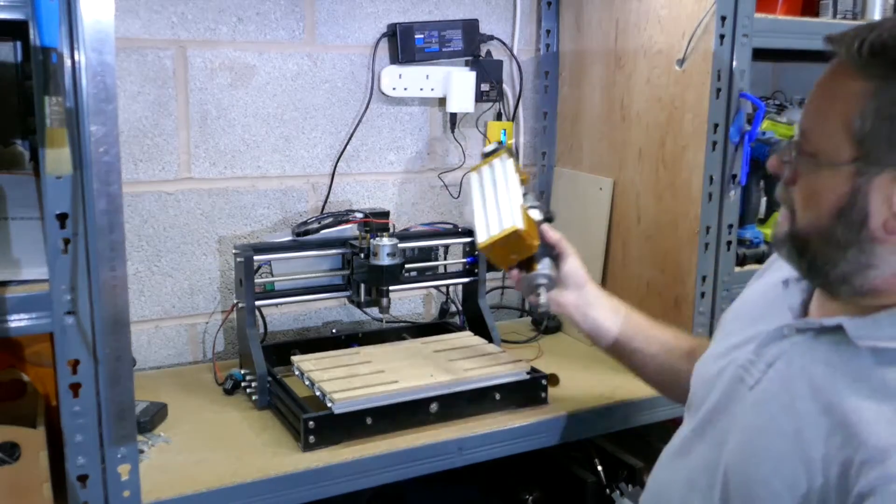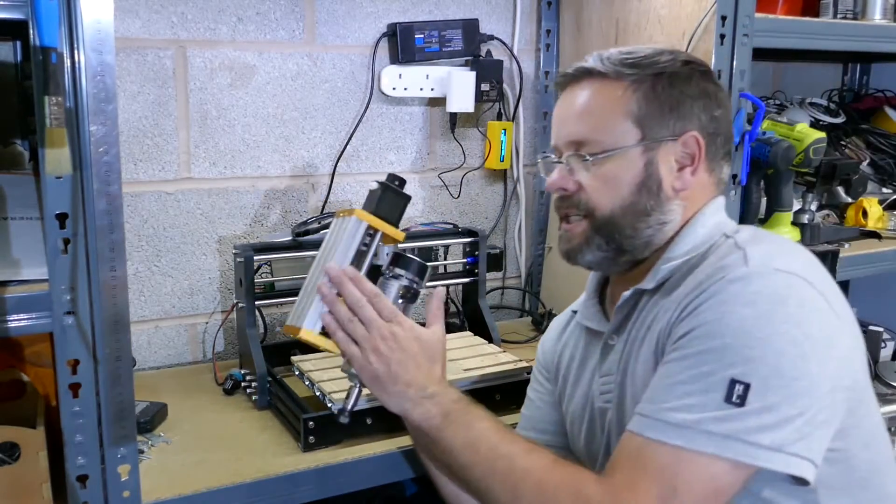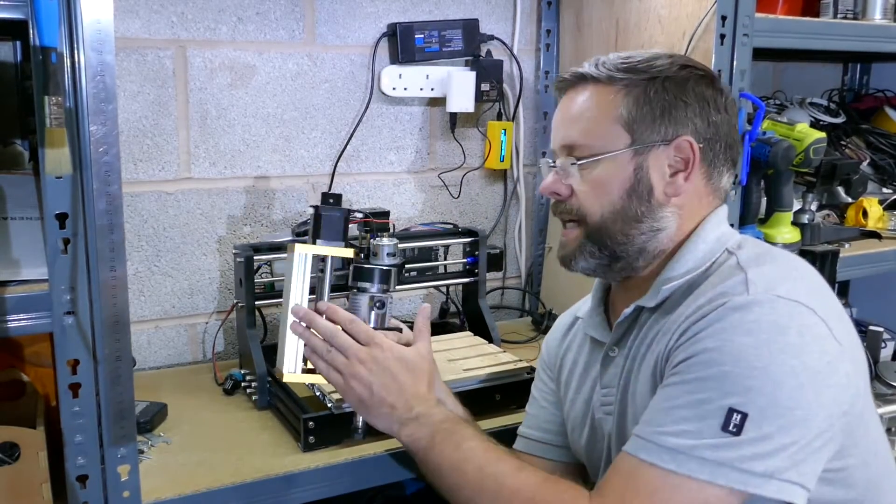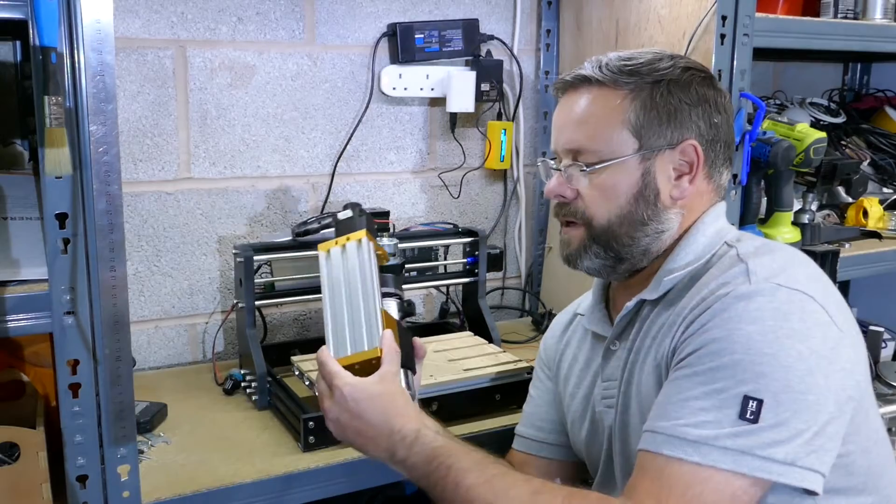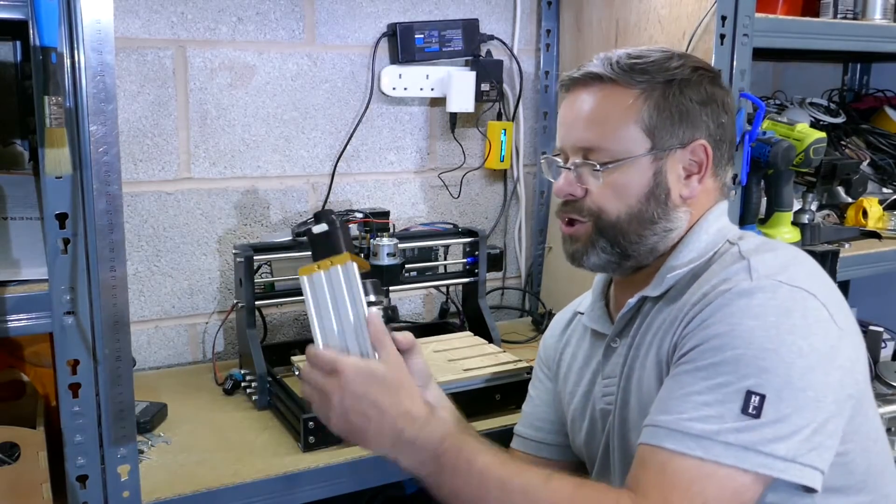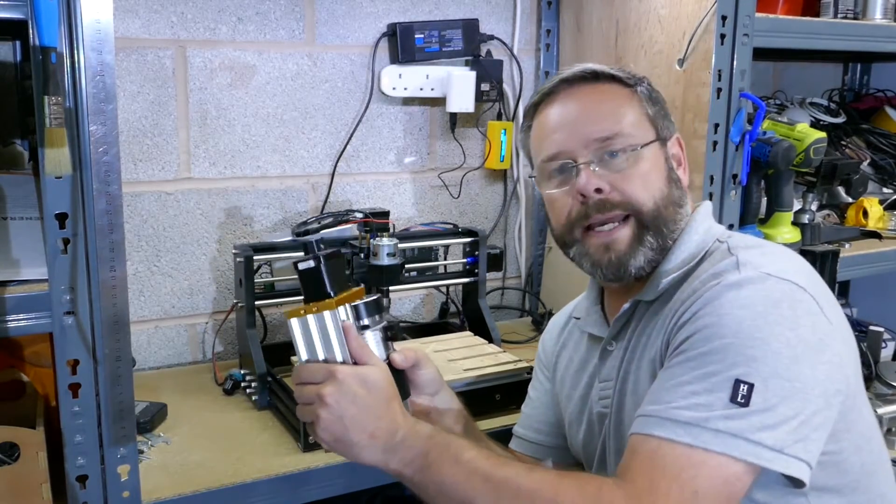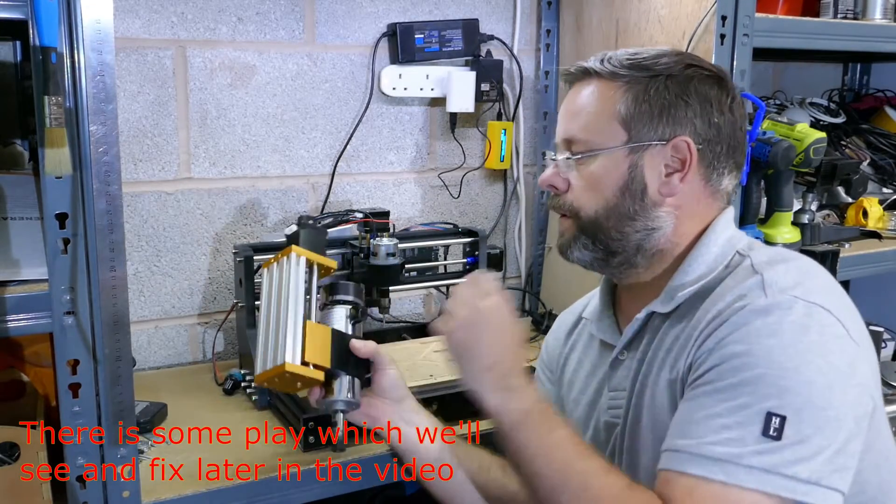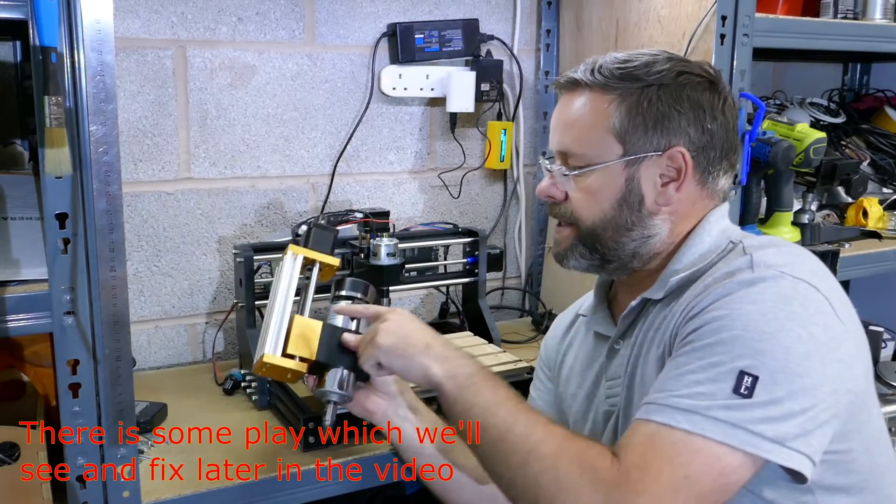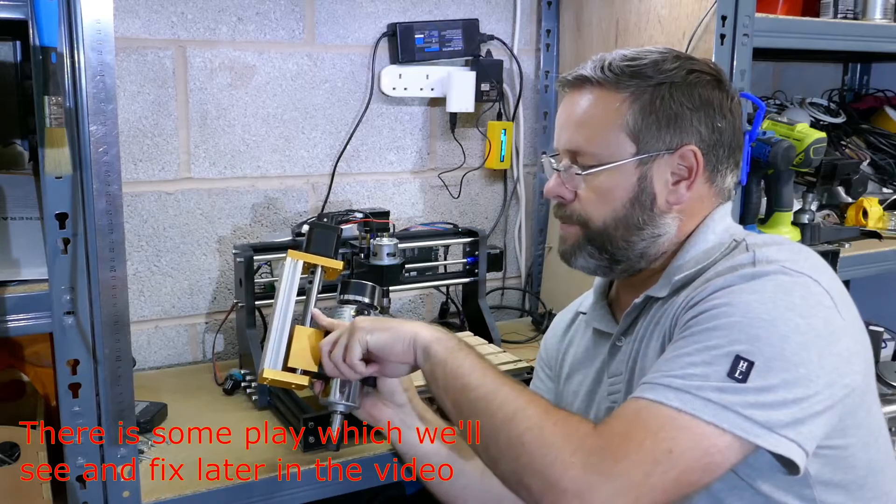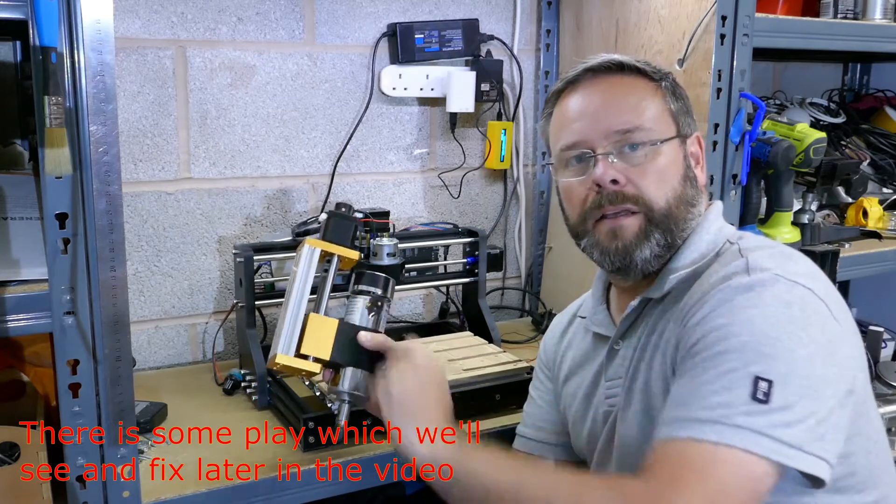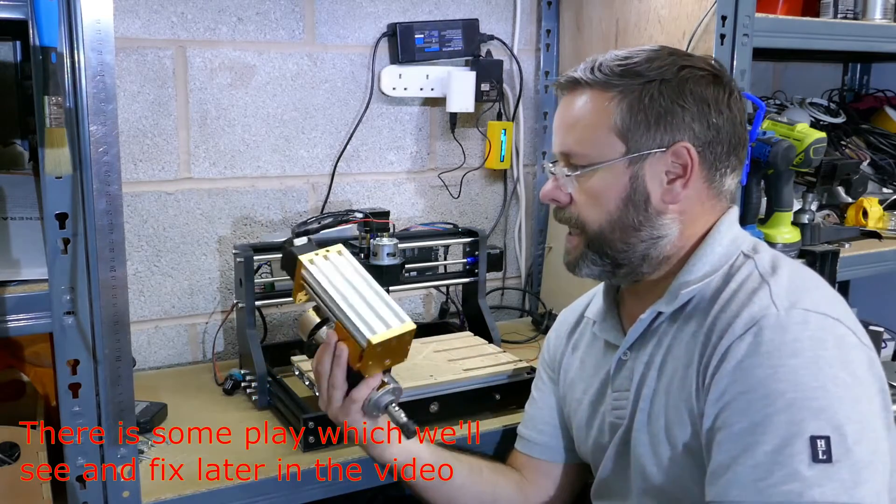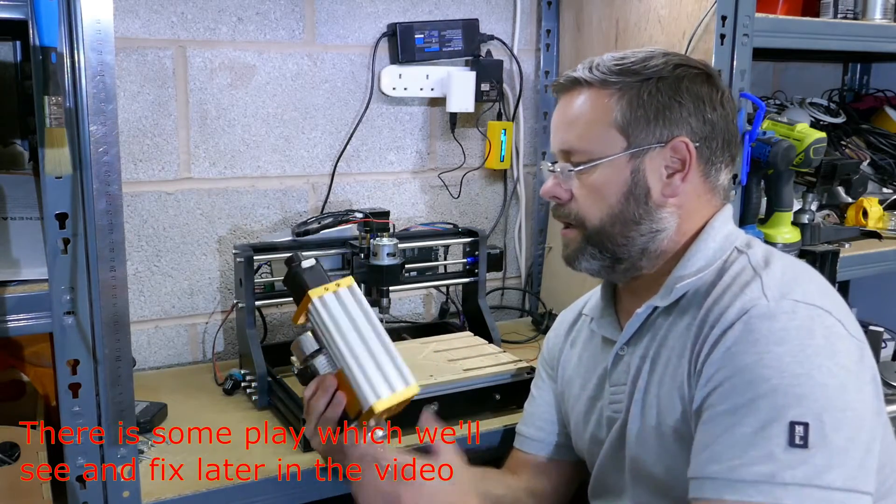So that's why I want to change it to this. This has a much stiffer construction, there's no play at all in this one. We're on 10mm bars as well which makes it a little bit stronger.